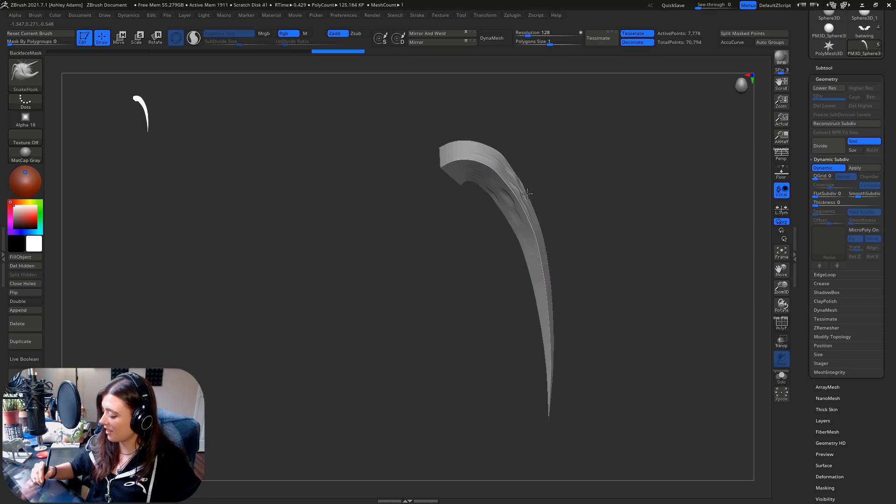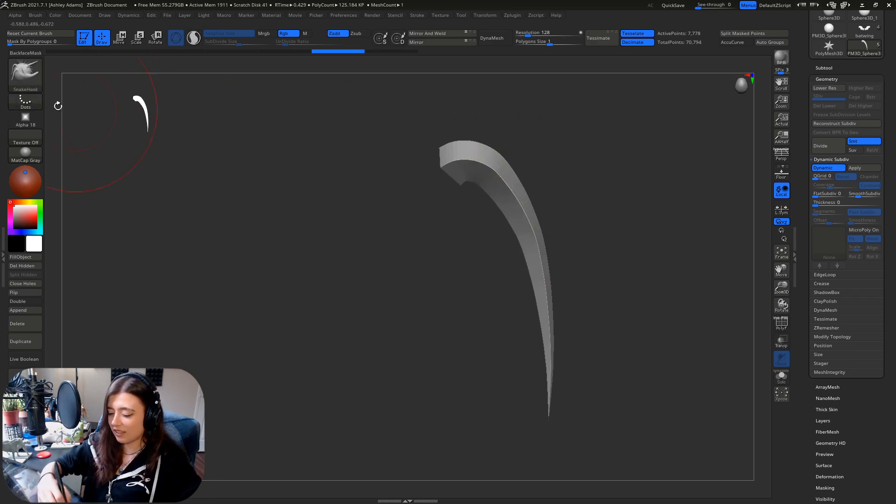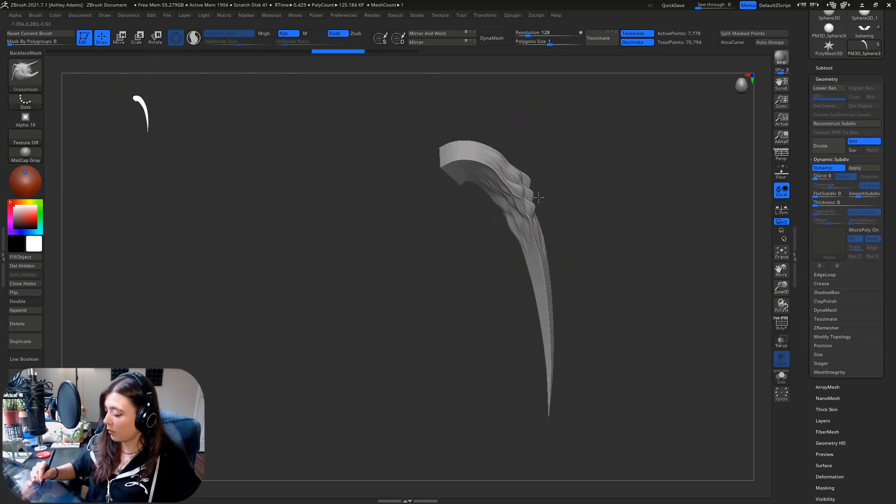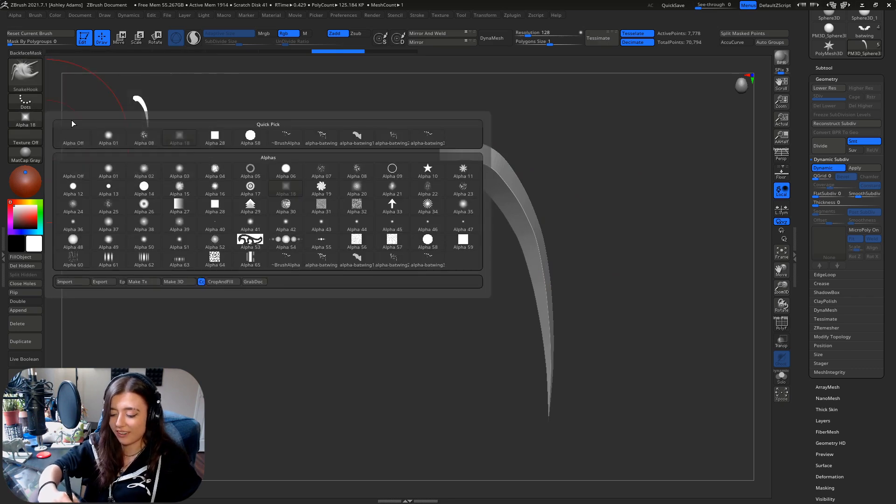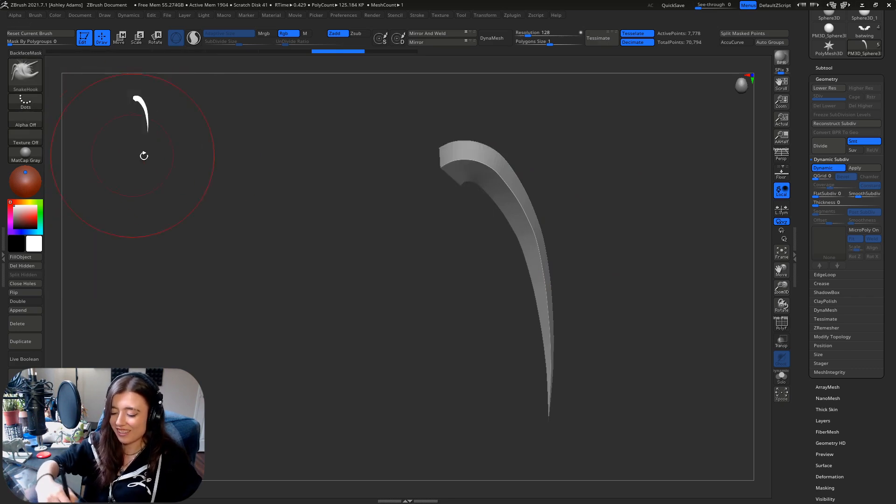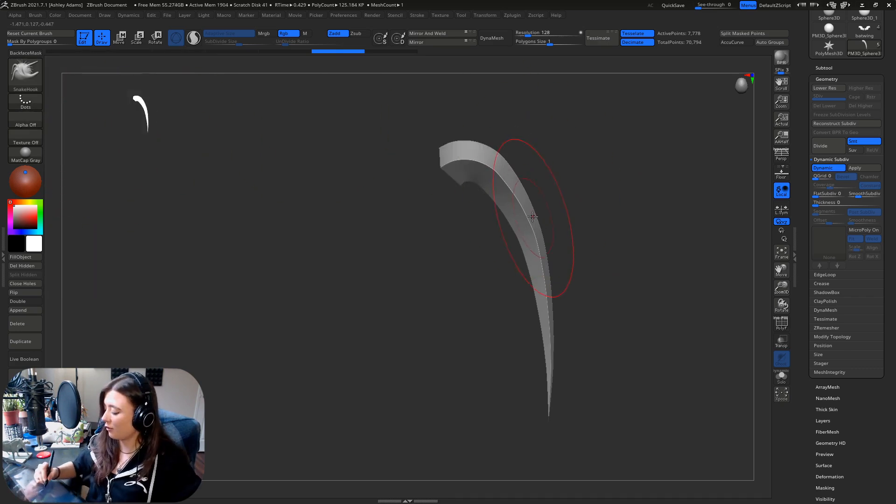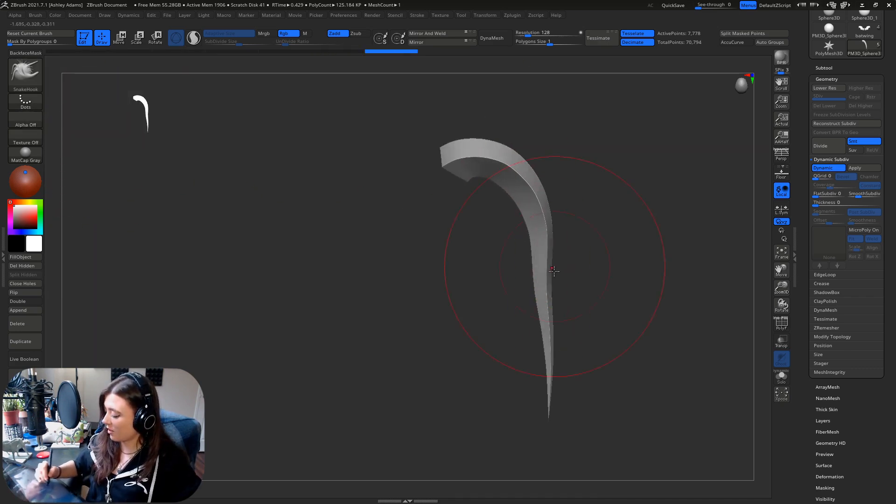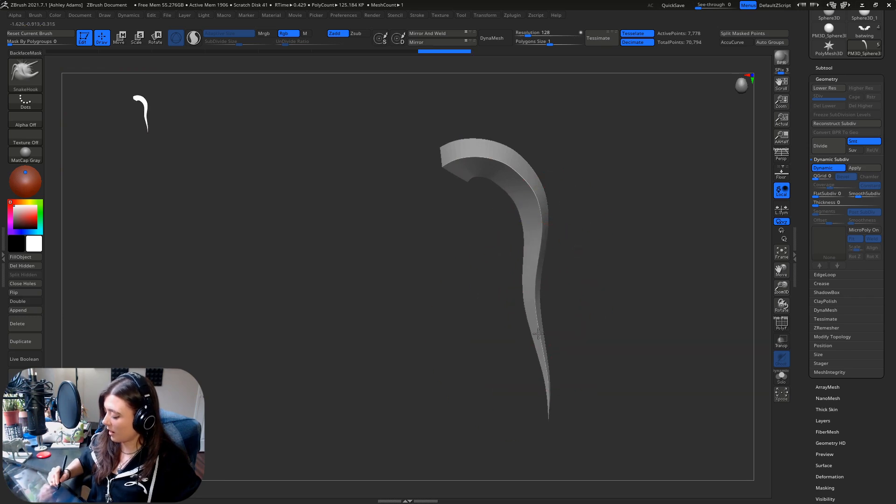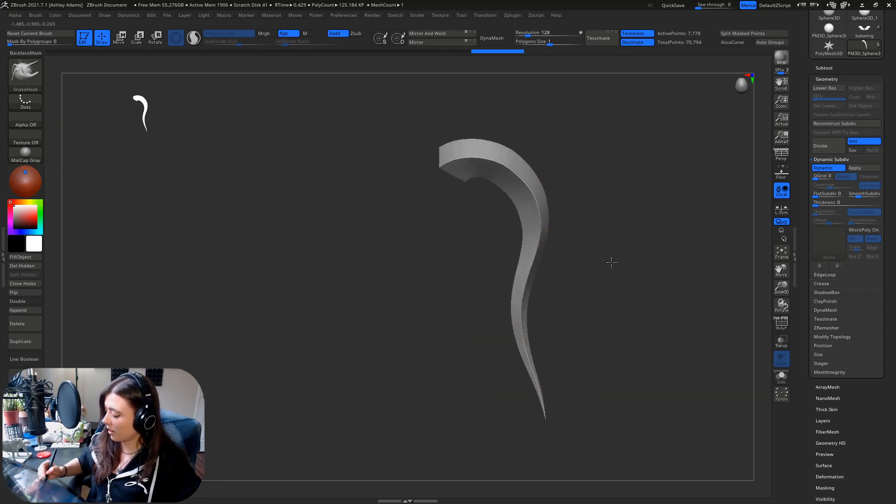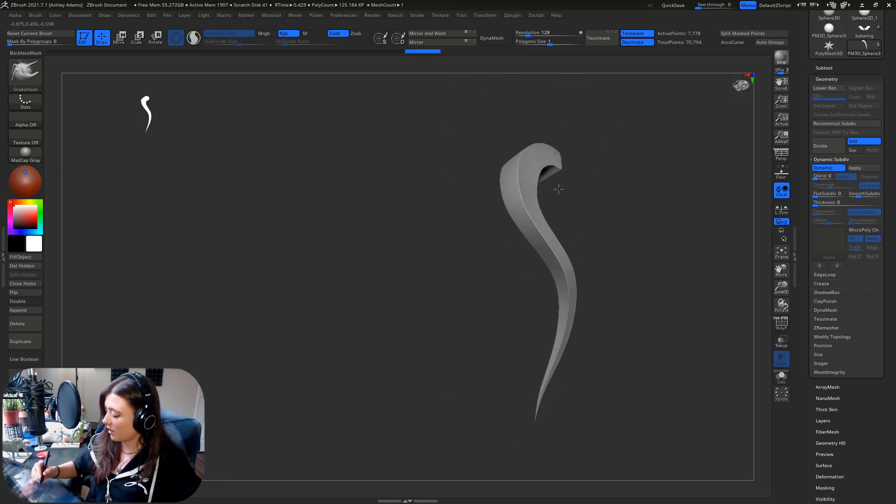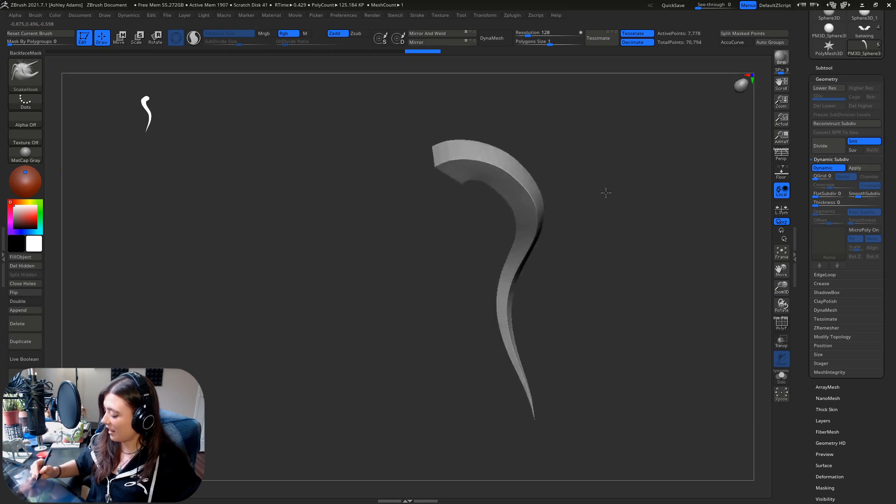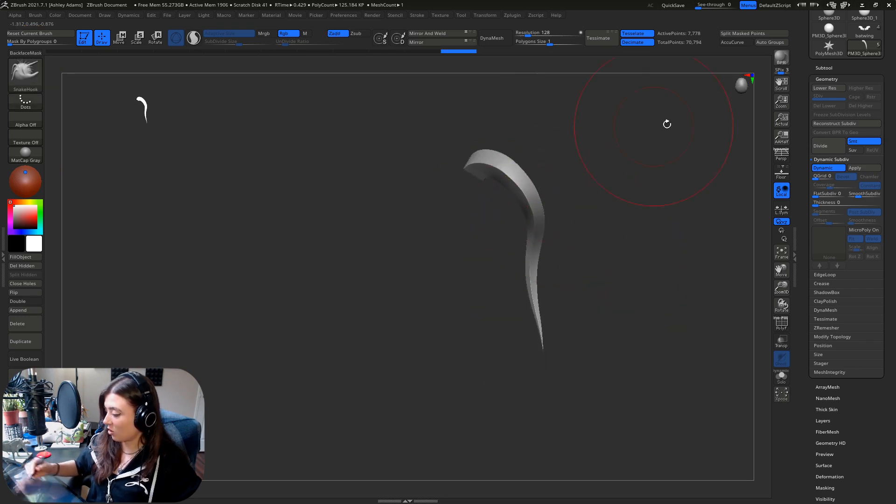I usually have dynamic working with this stuff just because then you can easily, oh by the way if you're moving things and you're getting this it's because you just put an alpha on, so turn your alpha off and now you can just start moving this around with a big brush and you can get some pretty nice stylized things.